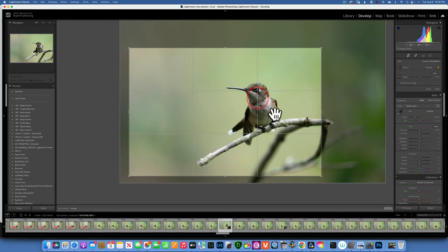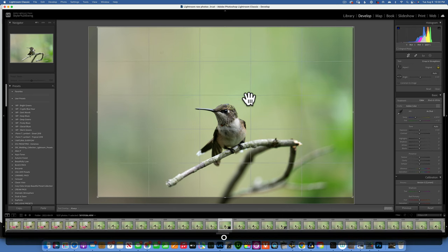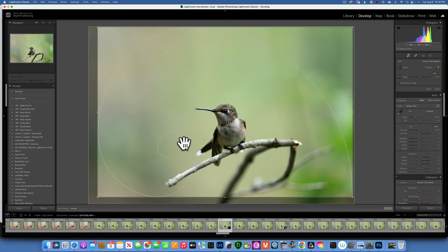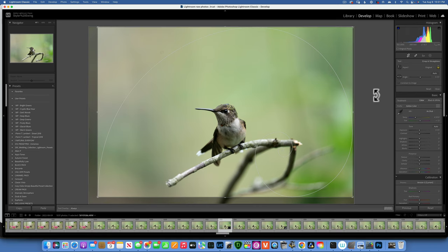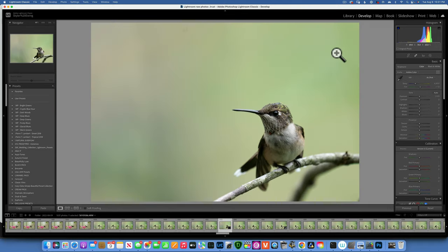Always give your subject some space in the direction they are facing. We also have other composition tools — press O on your keyboard to cycle through different grids. One of them is the golden ratio, which shows a swirl. In theory, you place your subject in the swirl. Hold Shift and press O to change the direction of that swirl, so you can place your subject accordingly. That's also a good composition option.